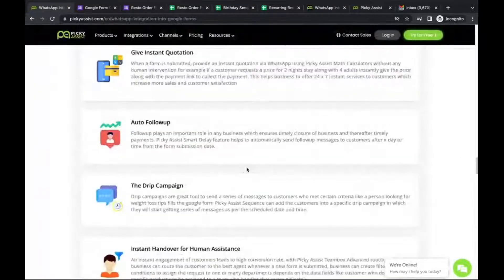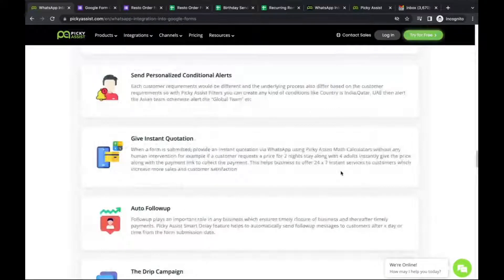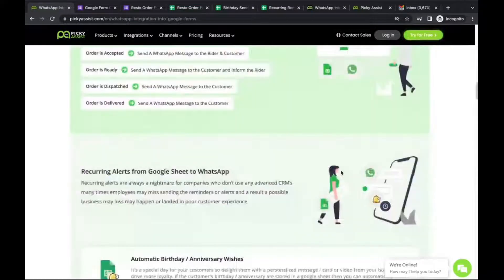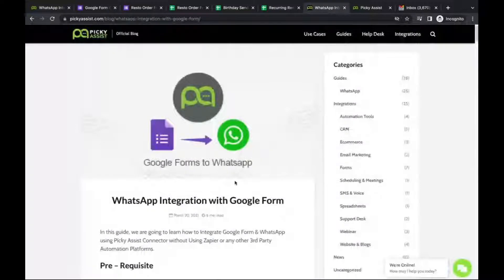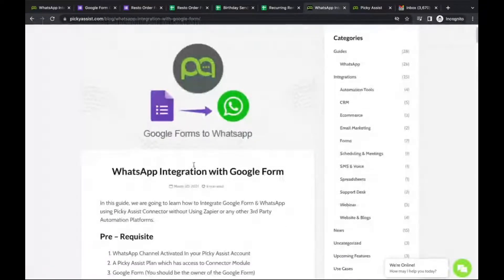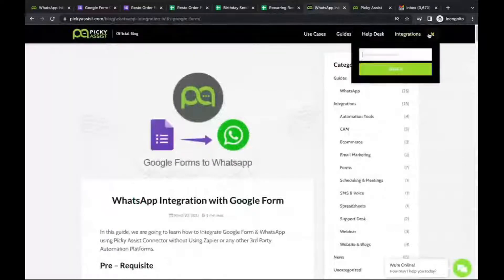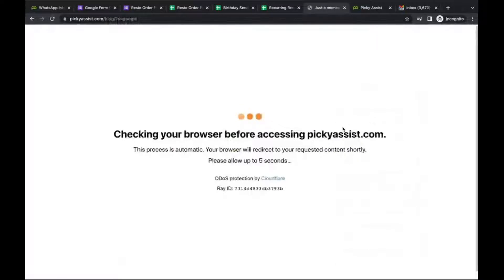That covers Google Form integration possibilities. Ask questions in the chat based on your use cases — our team will assist you. We've now covered Google Forms and Google Sheets. It's time to demonstrate how this practically works with the Picky Assist platform. We have a Google Form integration step-by-step guide available in our blog, and you can search for Google-related guides there.